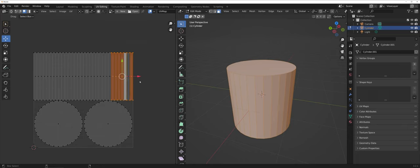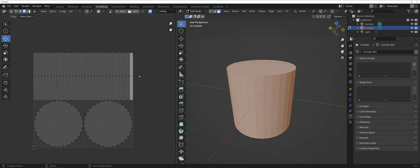Again this isn't super pertinent for this type of layout since we're just working with the basic prim, but in the future it could become important for you.